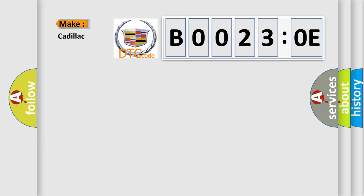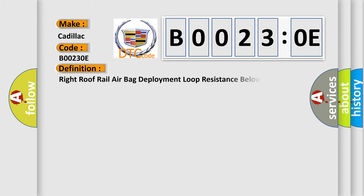So, what does the diagnostic trouble code B00230E interpret specifically for Cadillac car manufacturers? The basic definition is right roof rail airbag deployment loop resistance below threshold.